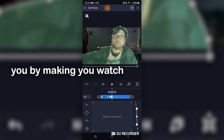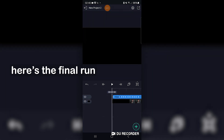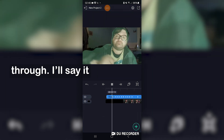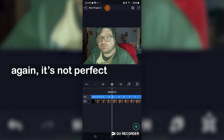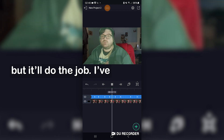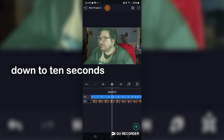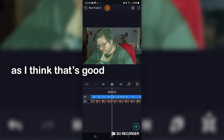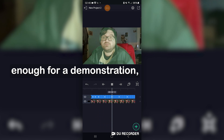I'm not going to bore you by making you watch the entire thing. So here's the final run through. It's not perfect, but it'll do the job. I've trimmed the footage down to 10 seconds, as I think it's good enough for a demonstration.